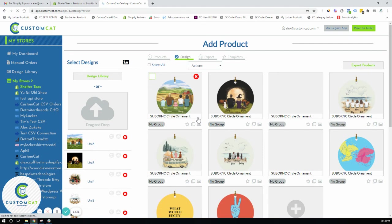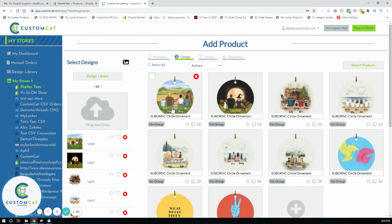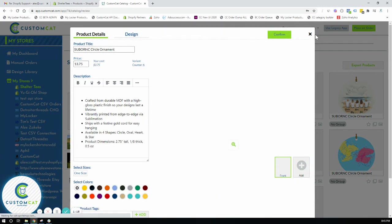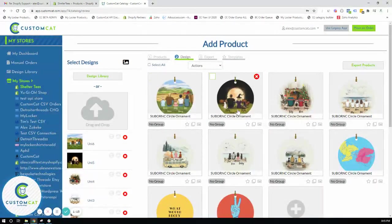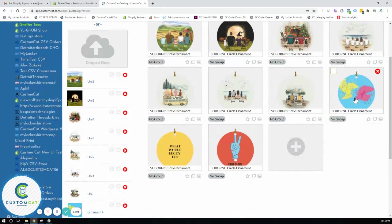And you can see instantly all of the ornament products have now rendered the design exactly according to the specs that we created in the art file. At this point you can go ahead and you can create the product listings by clicking on each product. You can change any of the product specs that you'd like to and anything you'd like to do before you actually export to your e-commerce platform.